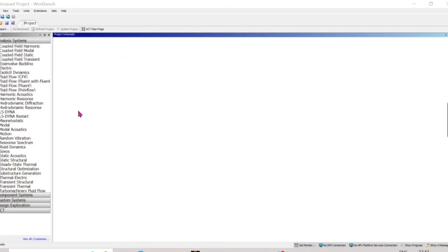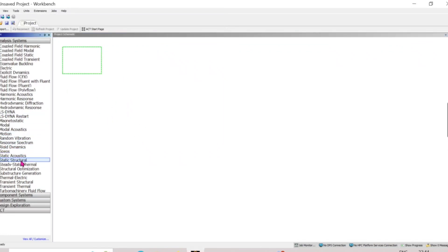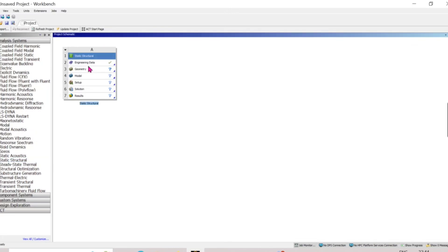We will move to ANSYS Workbench. First, we need to do a static structural analysis, then we will transform this data to a topology optimization analysis, and then we can easily set up and work with an optimized model.